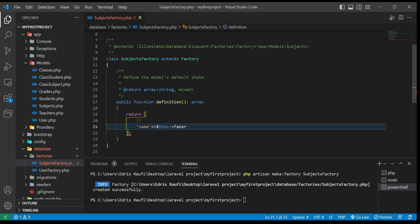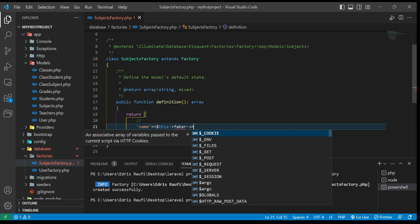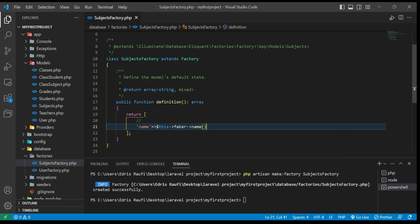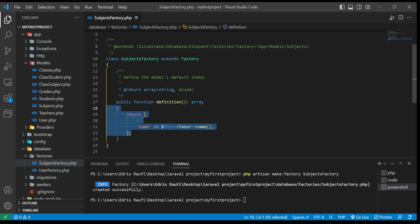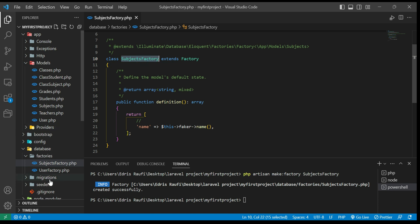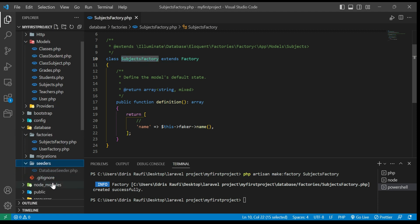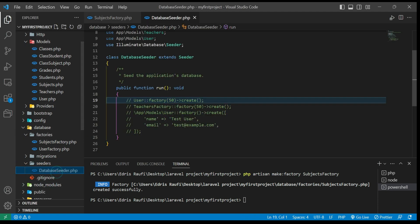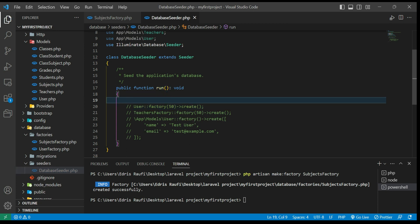After the column name I will type `faker->name` to generate a fake name. Now when this is finished, we have to register our factory. To register it, I will go to the DatabaseSeeder and inside the seeder I will type the model name — not the factory name, but the model name.